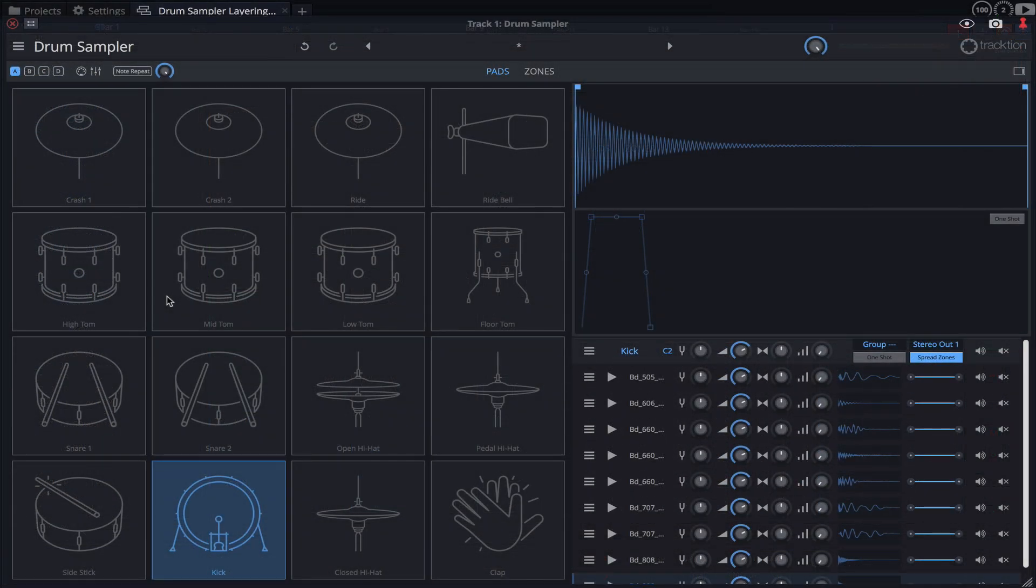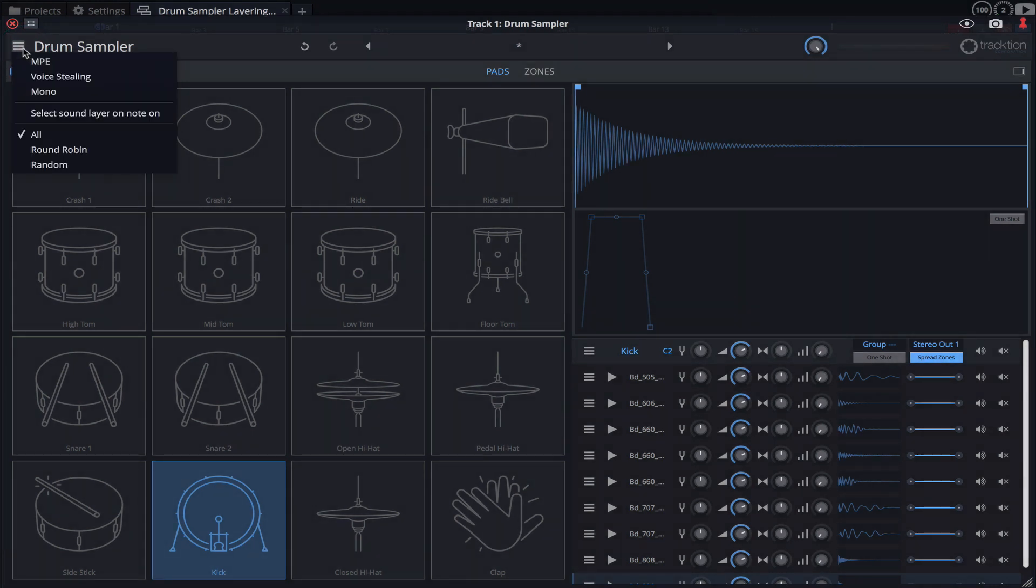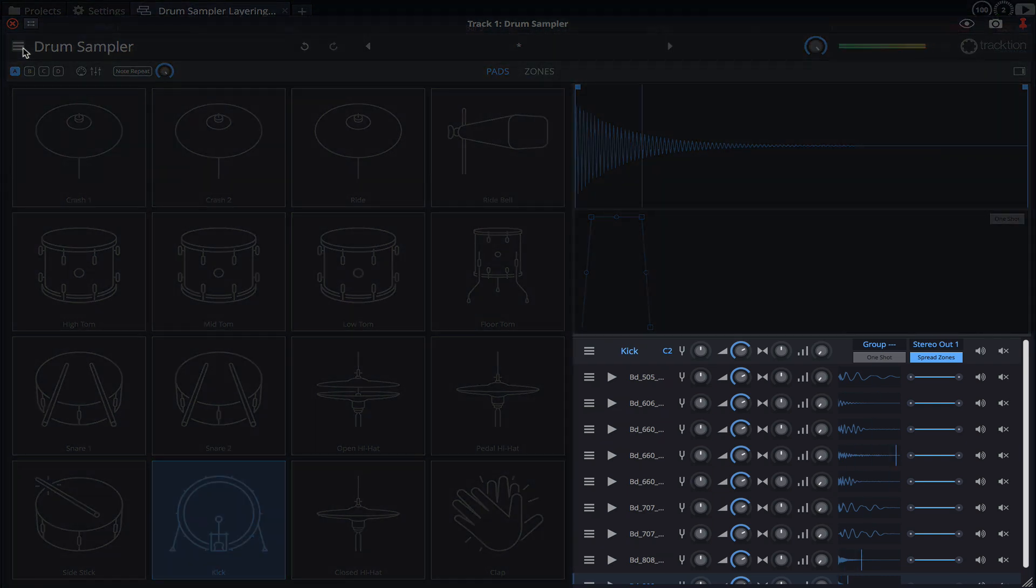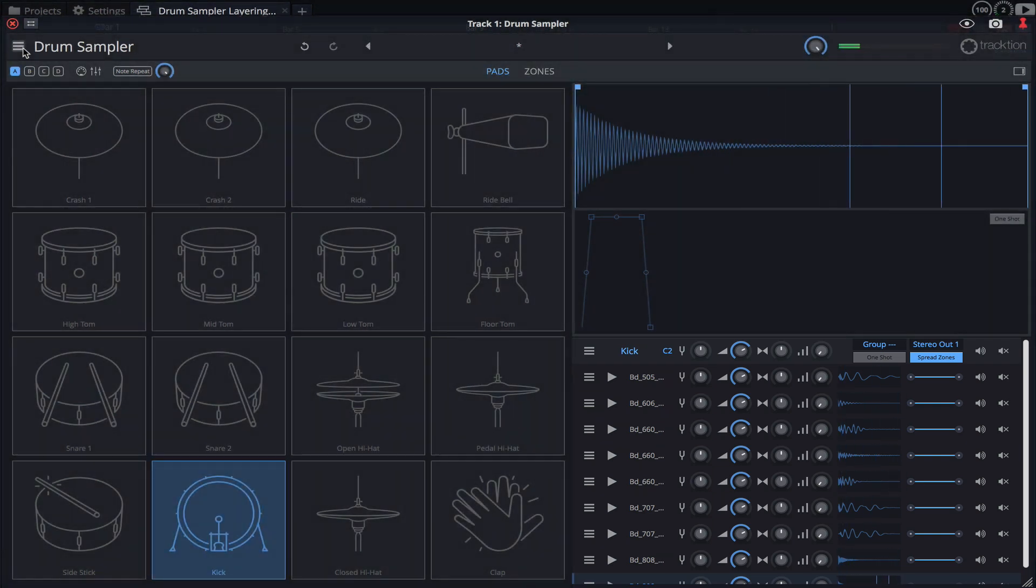By default the Drum Sampler's playback mode is set to All. This means that when I hit the kick drum pad on my MIDI controller, all of the samples are triggered at once. This mode is required for general playback and for layering samples which we'll come back to shortly.